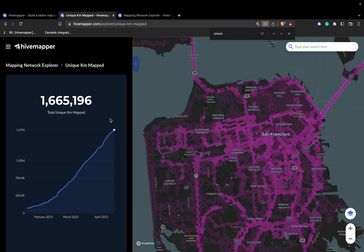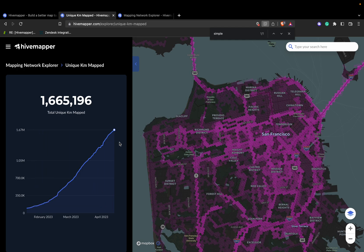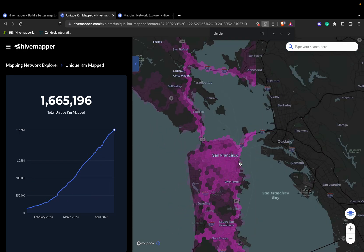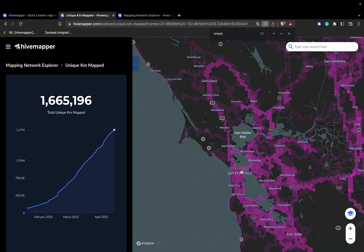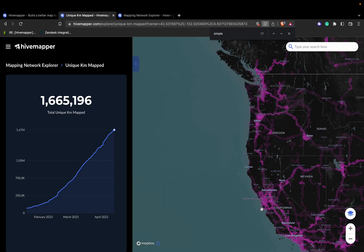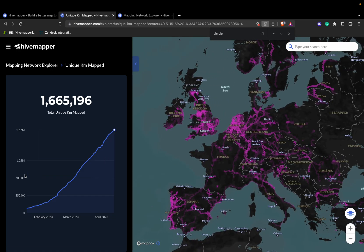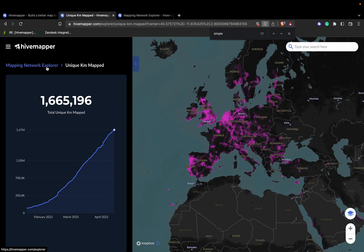In this section, you can see the progression of the unique road kilometers our contributors have mapped since launch. This is useful for getting an understanding of where we are as a community. HiveMapper prides itself on having a wonderful community that maps everywhere. If you zoom out, you can see all the different places we're mapping — all these pink hexes. It's a useful graph if you're ever wondering what the progression of the project looks like.